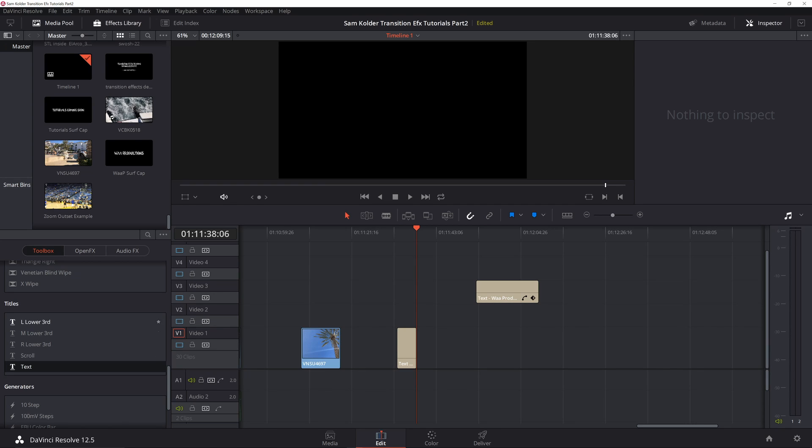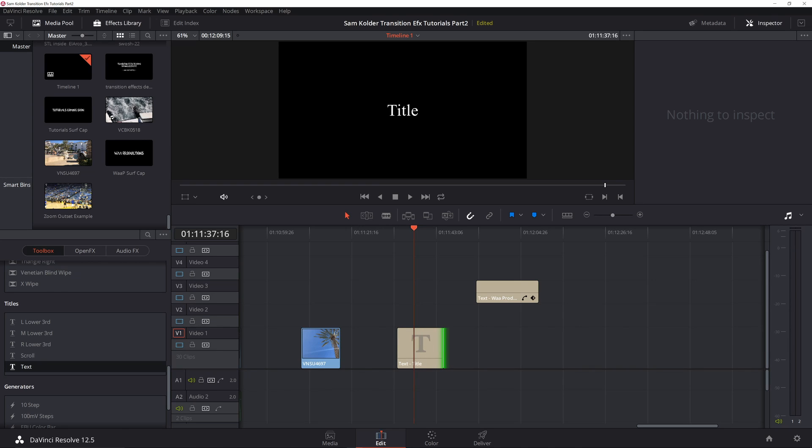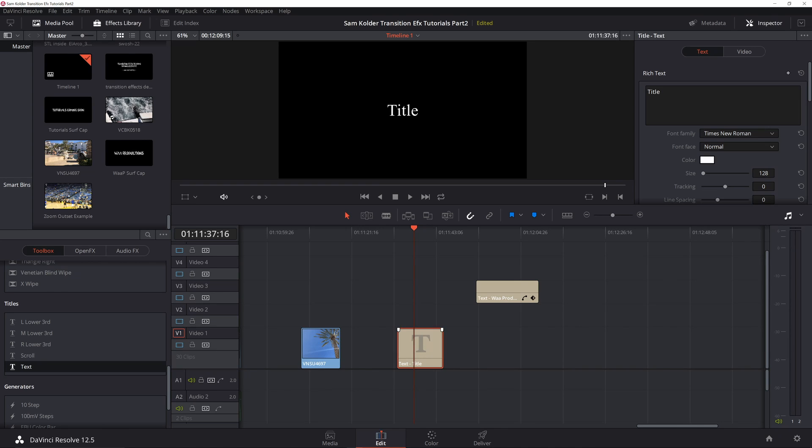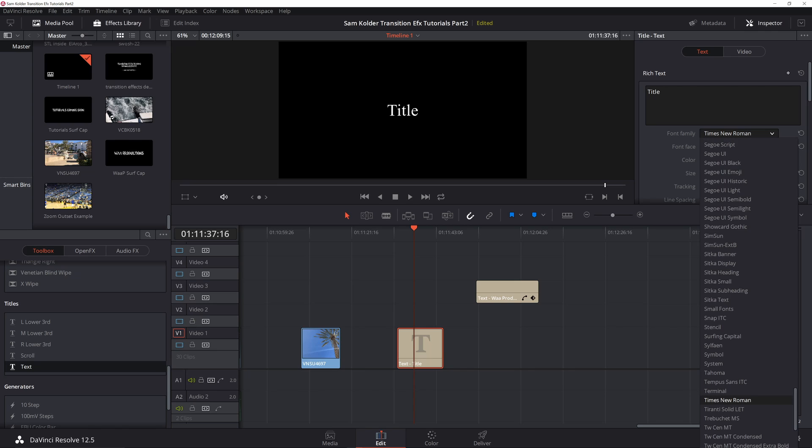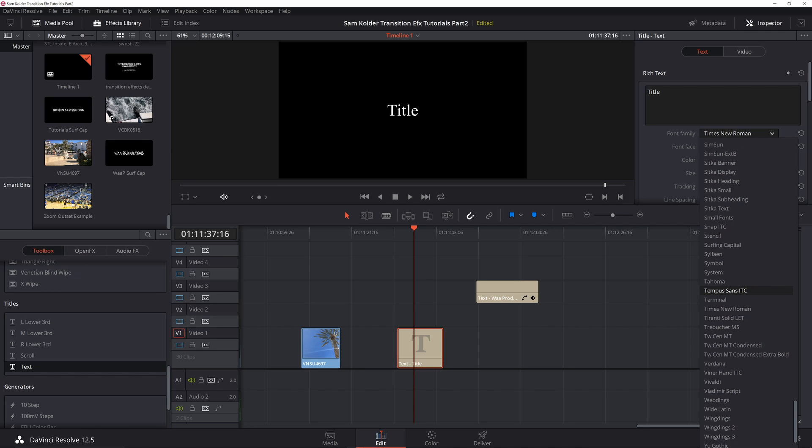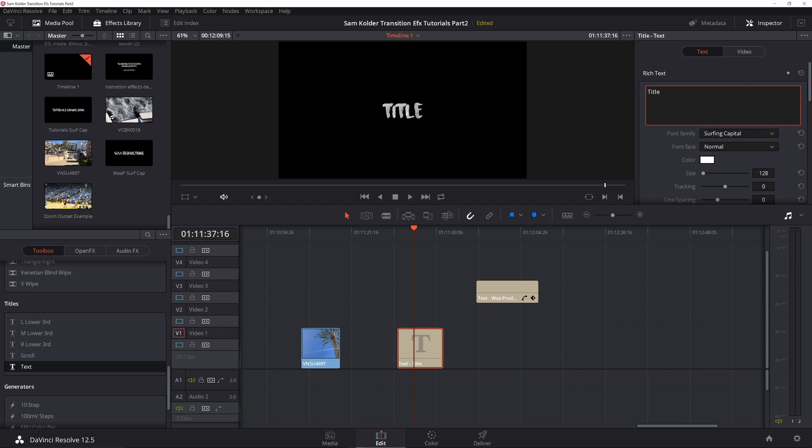First thing you're going to want to do is get a text title and drag that onto your timeline. Open it up and go into inspect. You're going to want to get what's known as a Surfing Capital font. You can download this for free off of dafont.com.